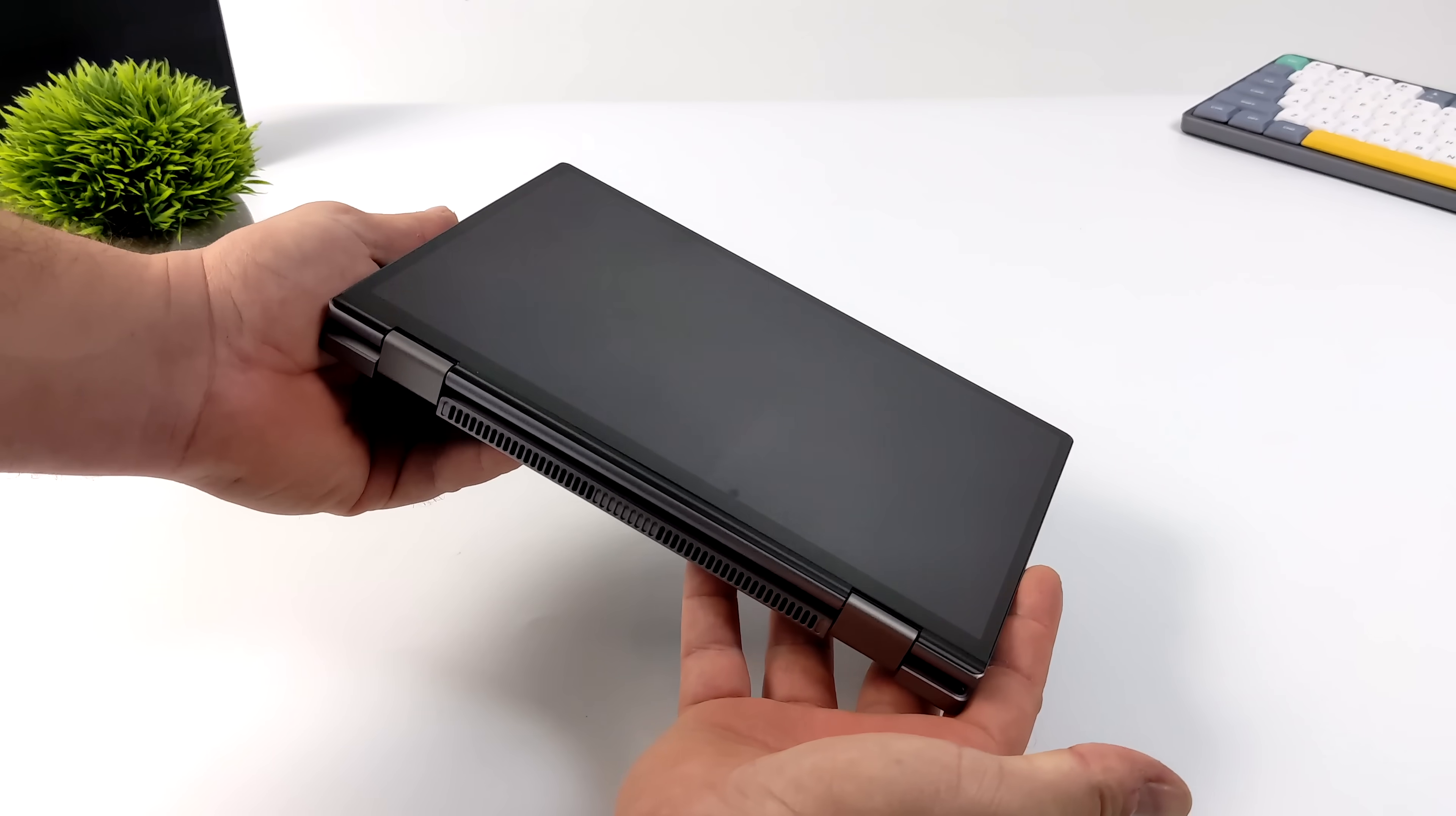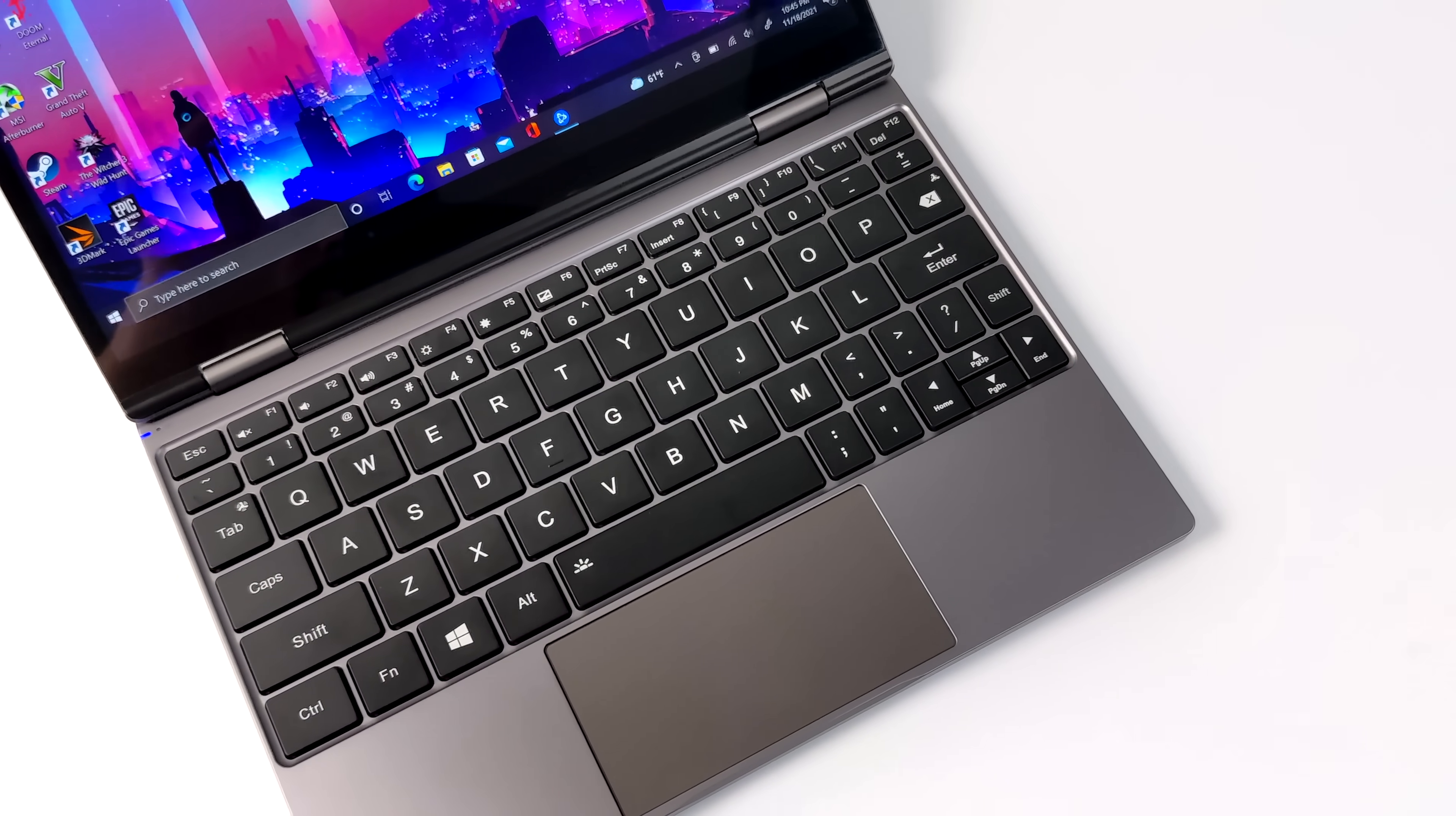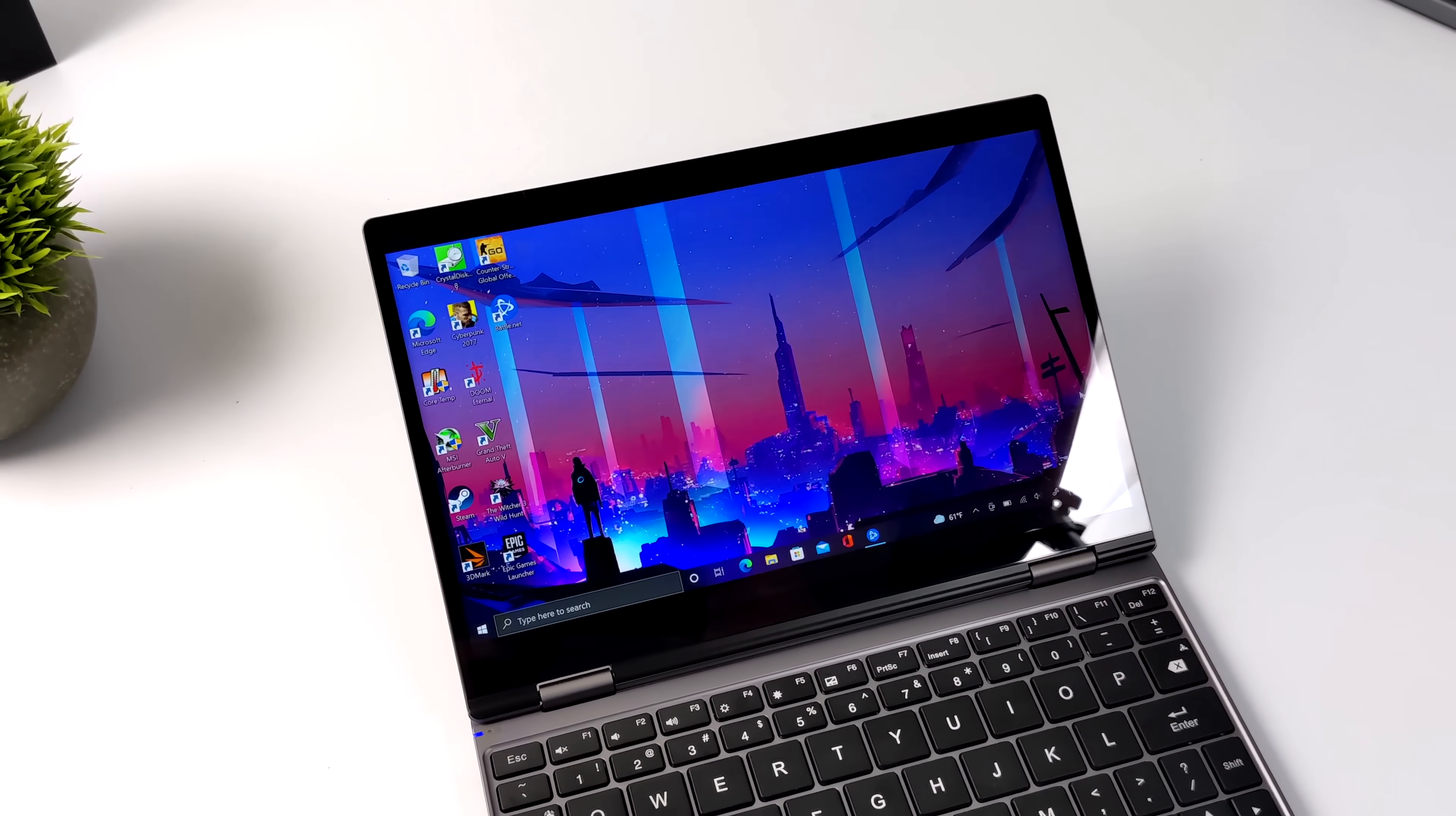Like I mentioned, this is a two-in-one so we can fold this screen on over and use it like a Windows tablet if you want to. Right now I have Windows 10 Pro installed on this, but it can be upgraded to Windows 11. We've got a fully functional trackpad, backlit keyboard.